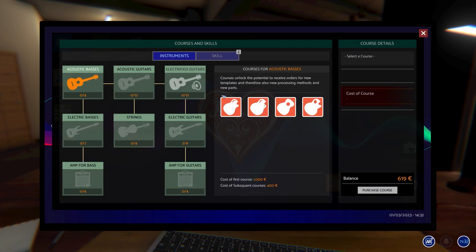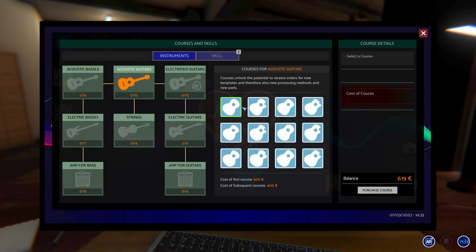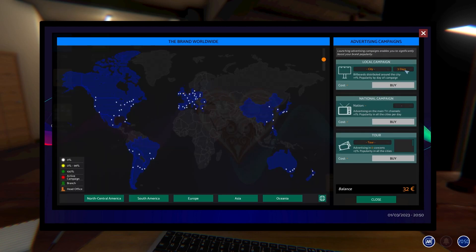Then you move on, we've got the courses and stuff that you can do so you can train your character to improve the skills, and this will allow you to increase the quality of the items that you're making. You've also got advertisement stuff that you can do.